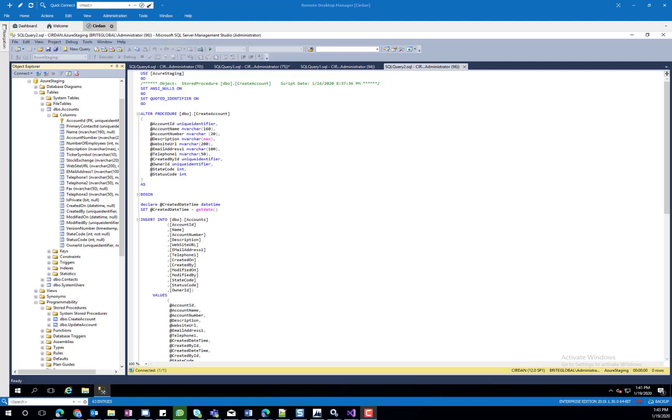The first thing we will show is the SQL database. In here you will see that we created three tables: an accounts table, a contacts table, and a system users table. We will only be using the accounts table for this demonstration.